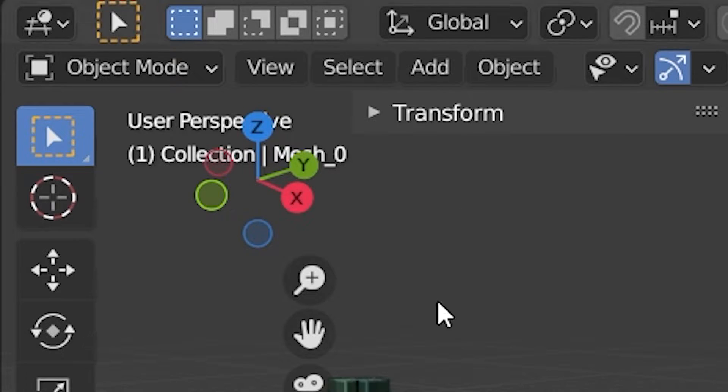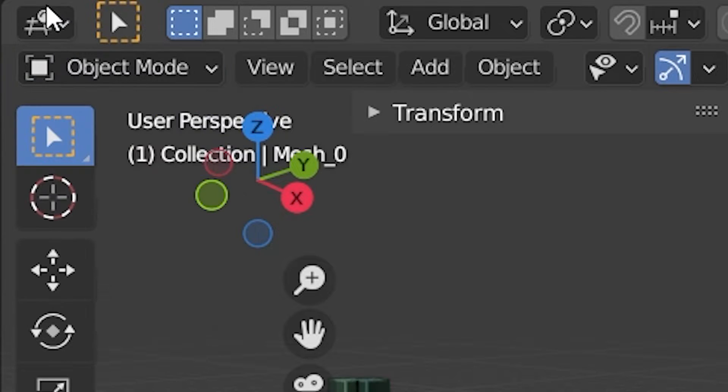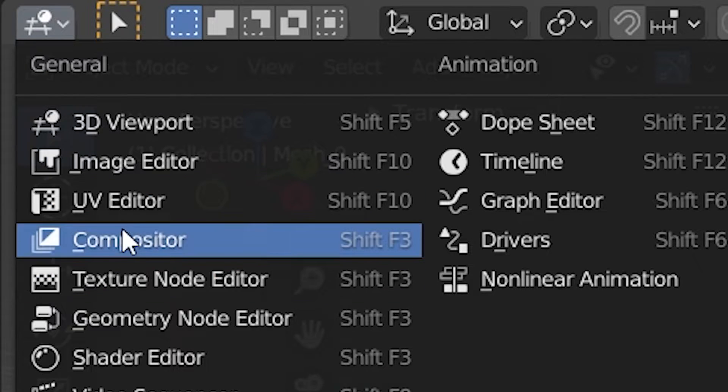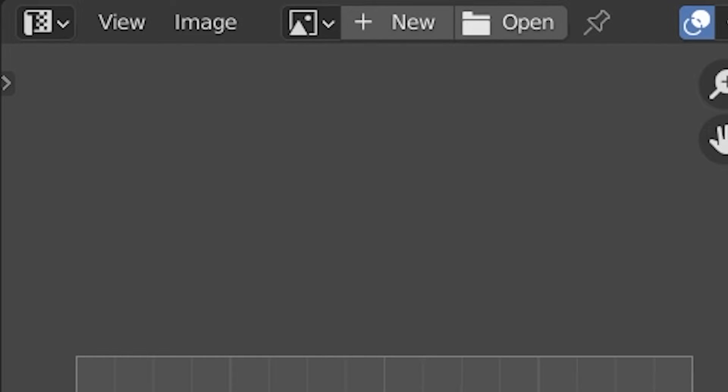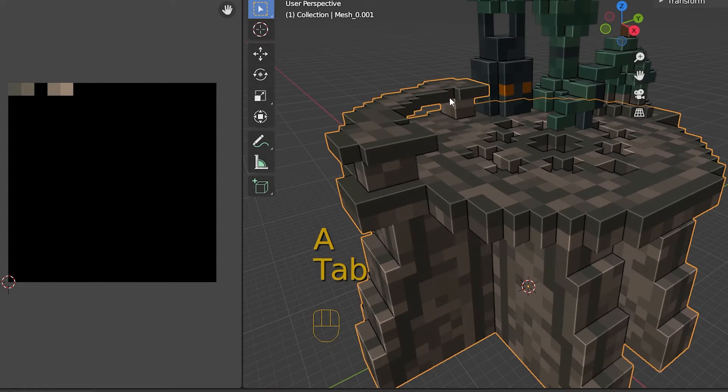Before we export the model, the last step is to check your UV maps. To do that, all you have to do is click UV editing in the top panel and take a look at the textures of your models to see if they are different.